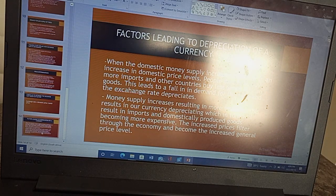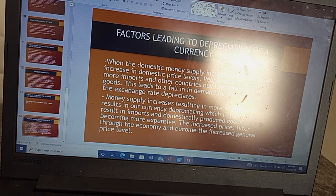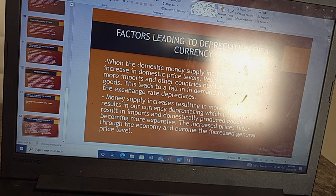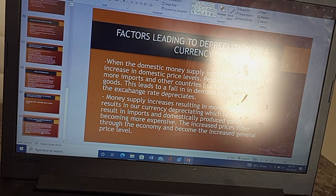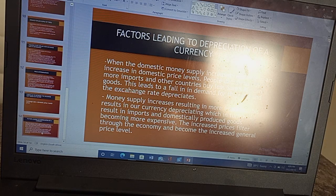Money supply increases result in more imports, which causes our currency to depreciate. This in turn will result in imports and domestically produced goods becoming more expensive.